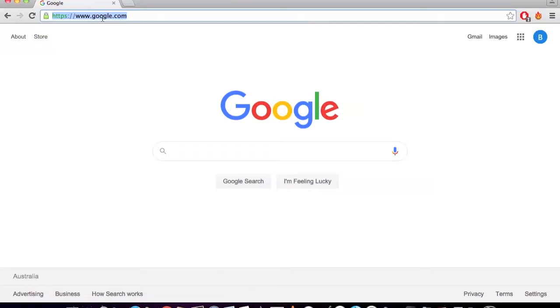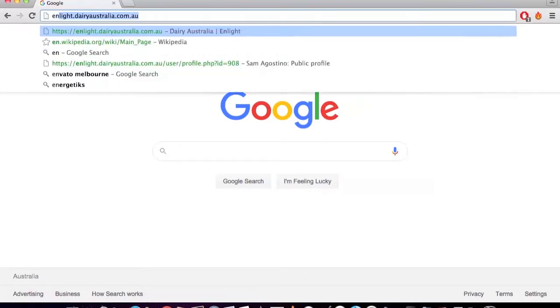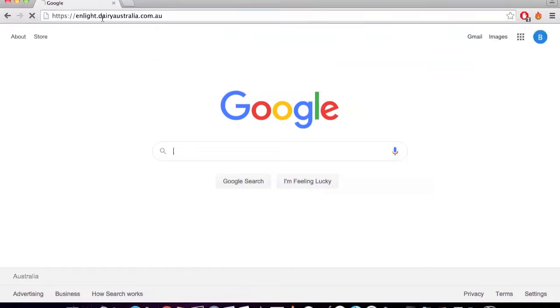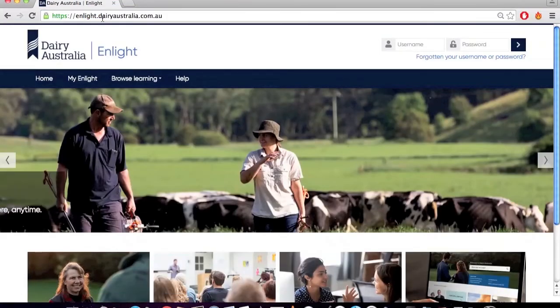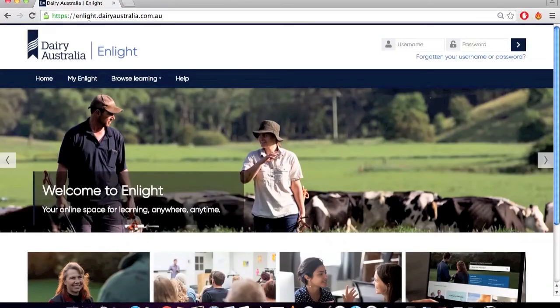To log on to Enlight, go to enlight.dairyaustralia.com.au using your web browser. We recommend using Google Chrome, but any web browser will work.